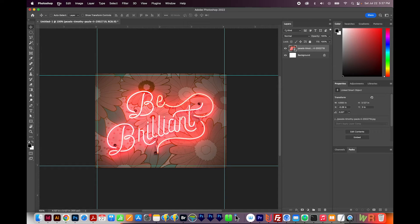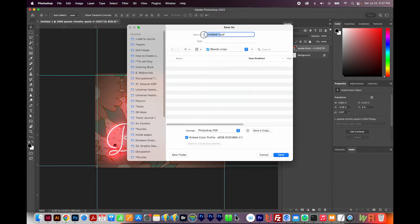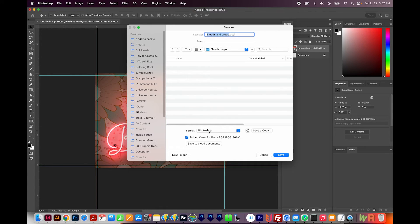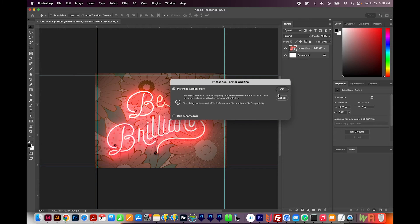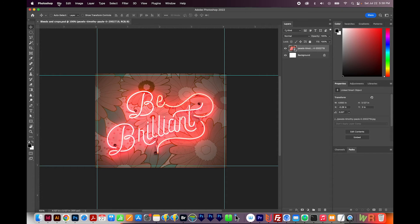We'll want to go ahead and save our file — File > Save As. I'm going to choose On My Computer and call it Bleeds and Crops. I'm going to save it as a Photoshop file. When saving my work, I always want the PSD version, and then I want the For Print version. So to get the crops and bleeds, I'll go to File > Print.